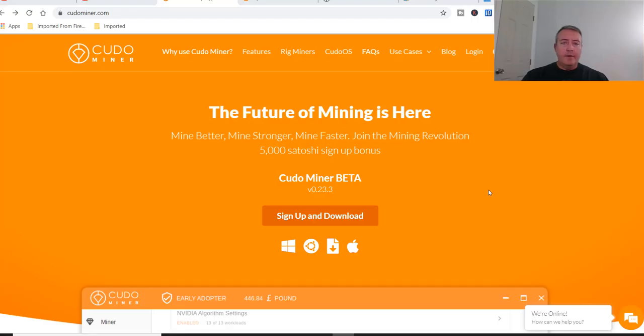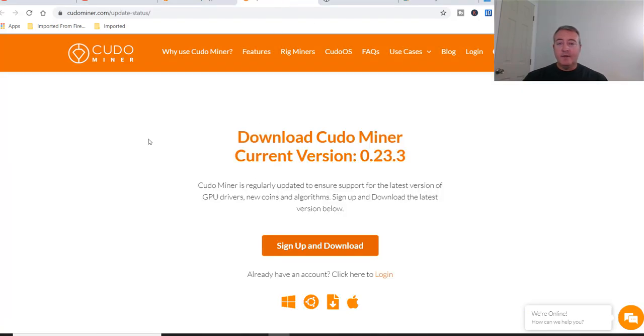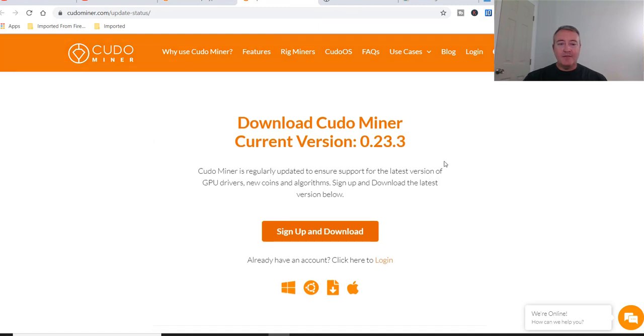All right, so here we are on their website. If you guys haven't signed up and tried out Kudo Miner yet, link will be down below. It's real simple: sign up and download right here - name, email, download the miner, etc. So here's their actual update page, here is the current version 23.3.